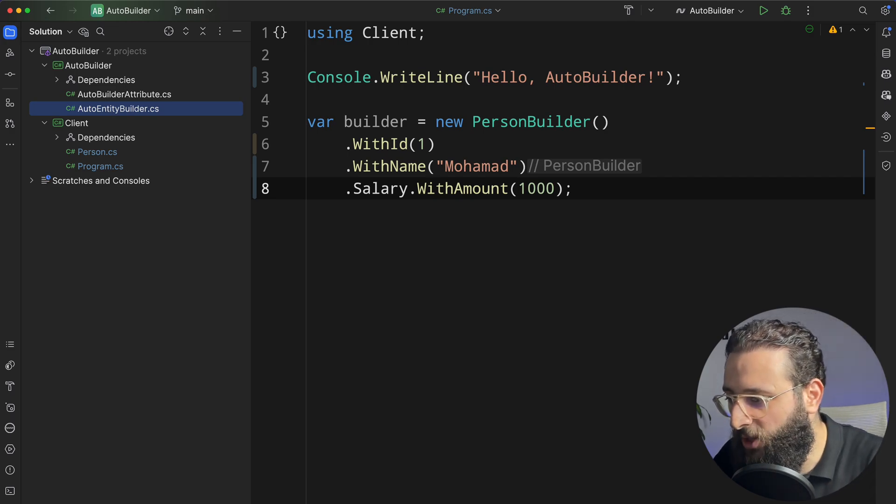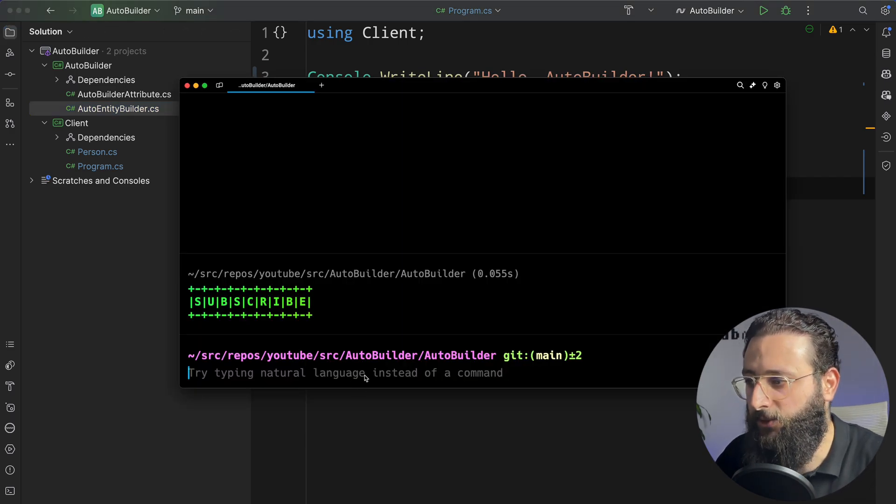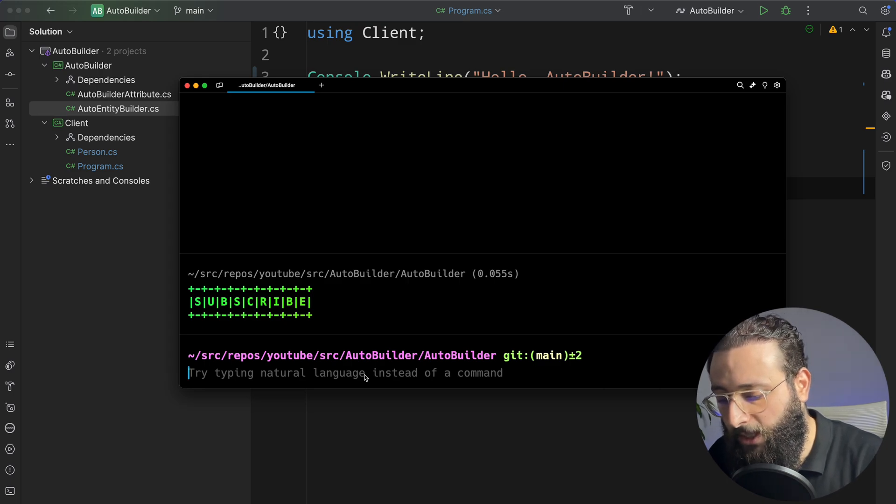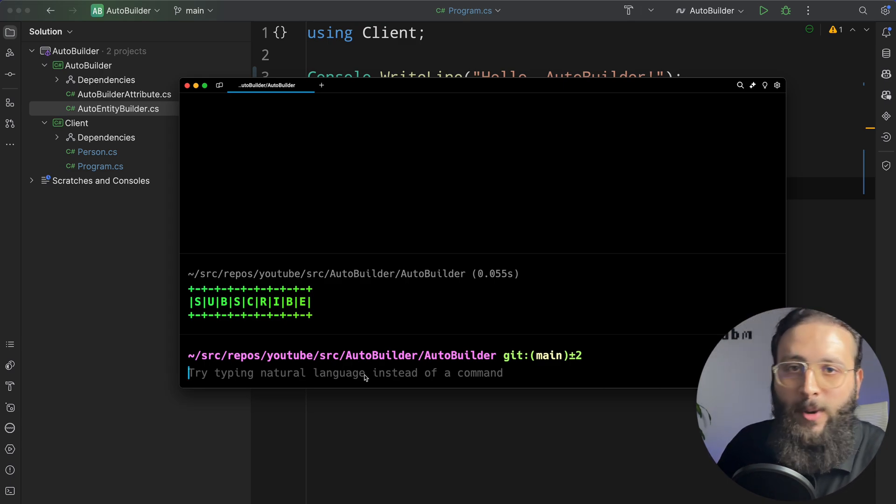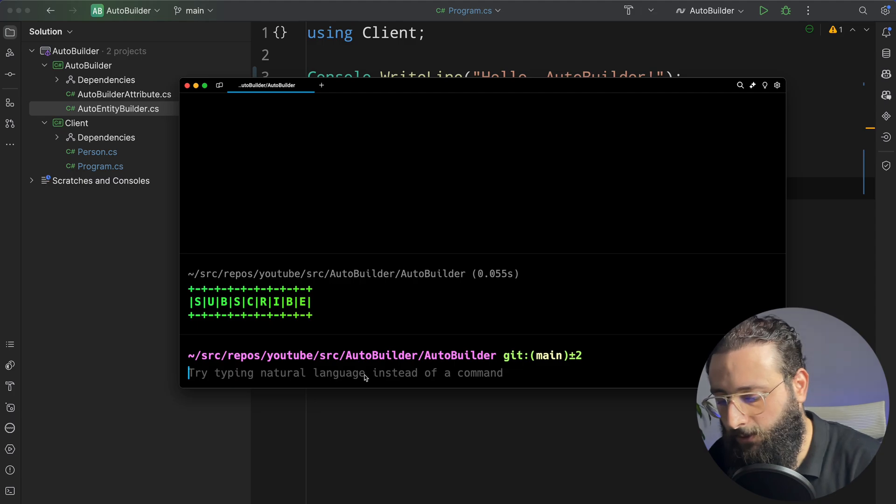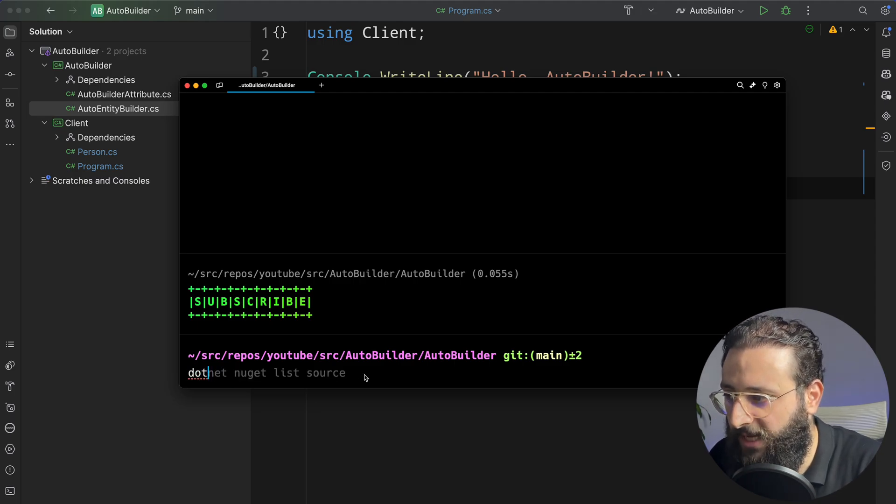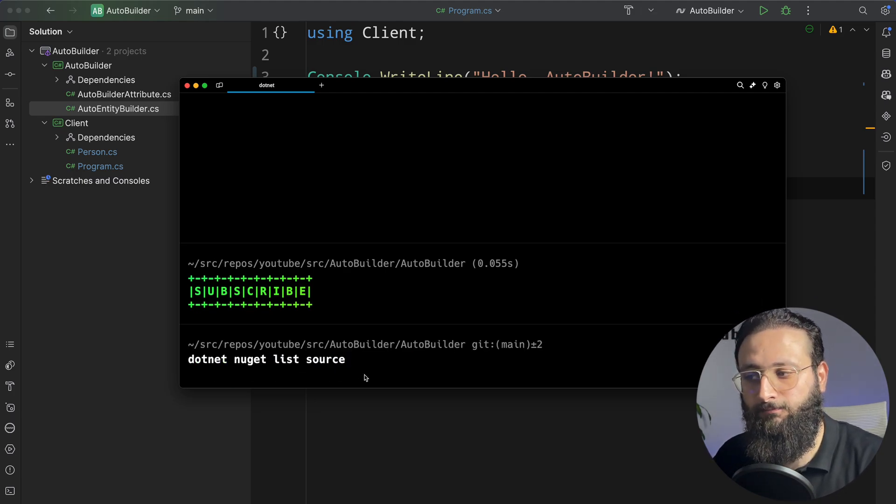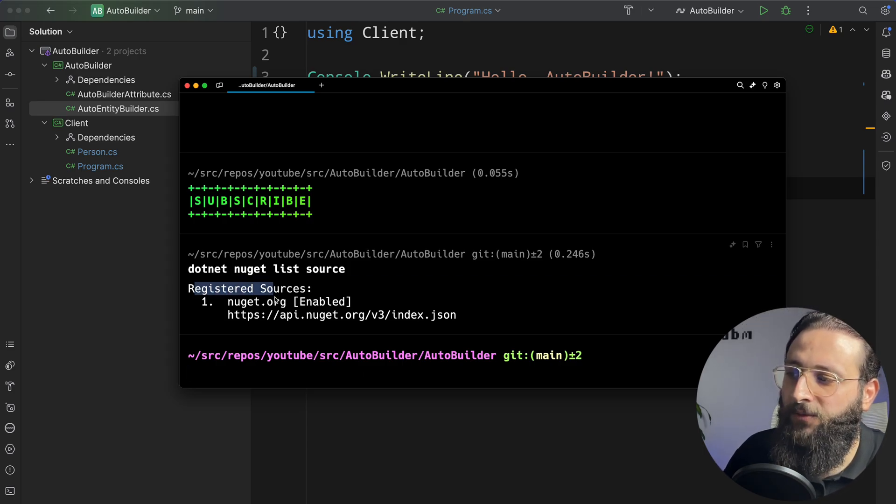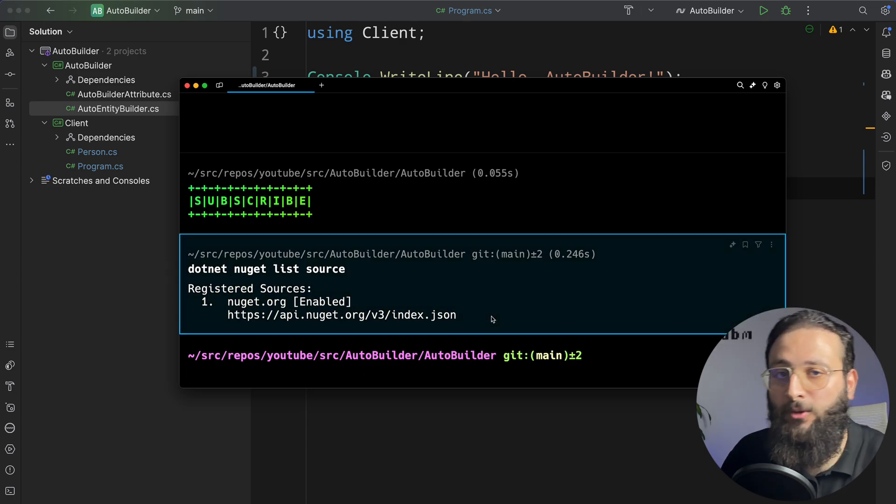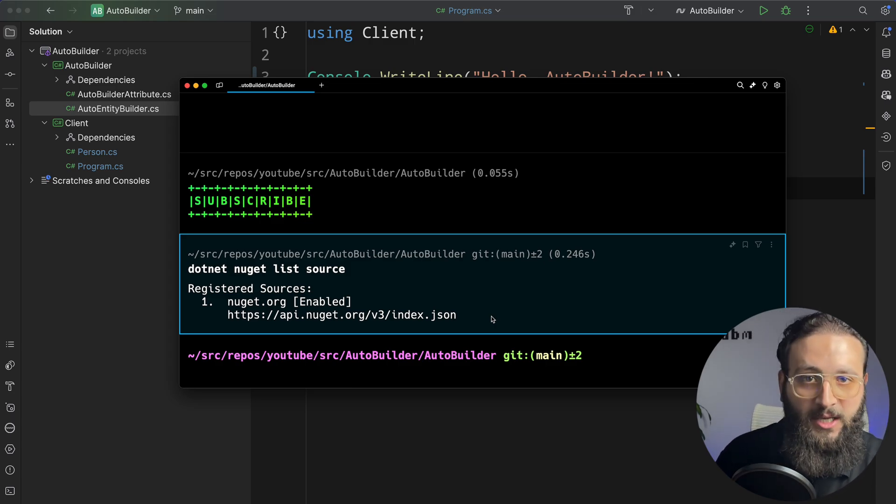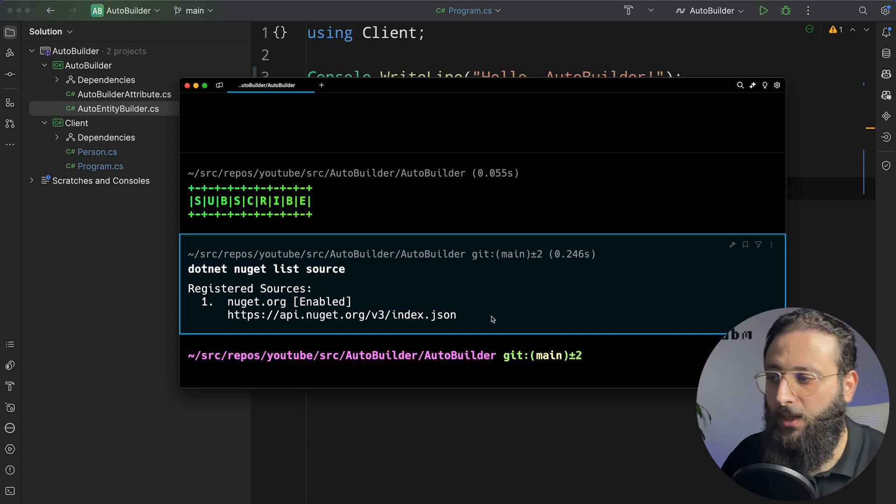So for that, let's jump into the terminal. So this is my terminal here. The first thing, let's go and check how many sources do we have in our NuGet feed. So do that, .NET NuGet list source. You notice here, we have one registered source, which is NuGet.org. If you are using your organization NuGet feed, you will see it here as well because you already had that.